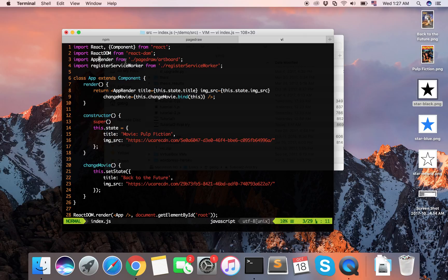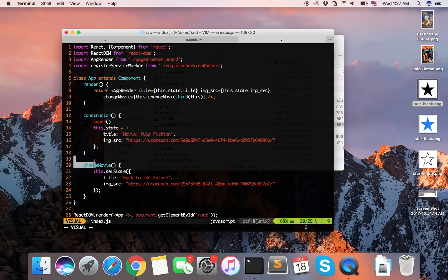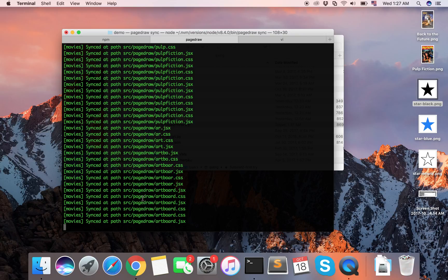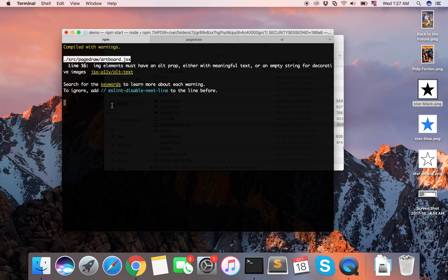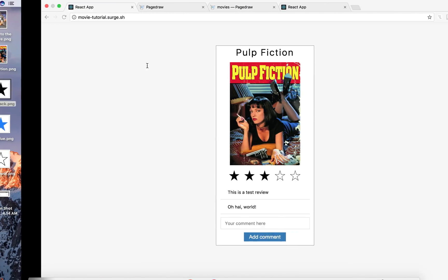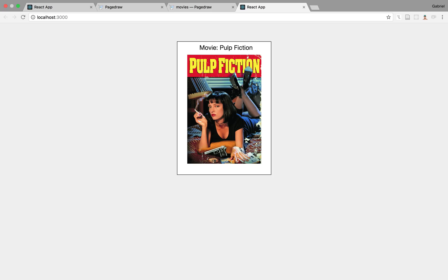We're importing this app render from Pagedraw, and in render we just return it and pass it some props. The constructor and the event handlers are just implemented in regular React. We also have Pagedraw Sync running in the background, which is syncing all of our compiled code straight into our GitHub repo. And we have a webpack server running in the background for our dev server.